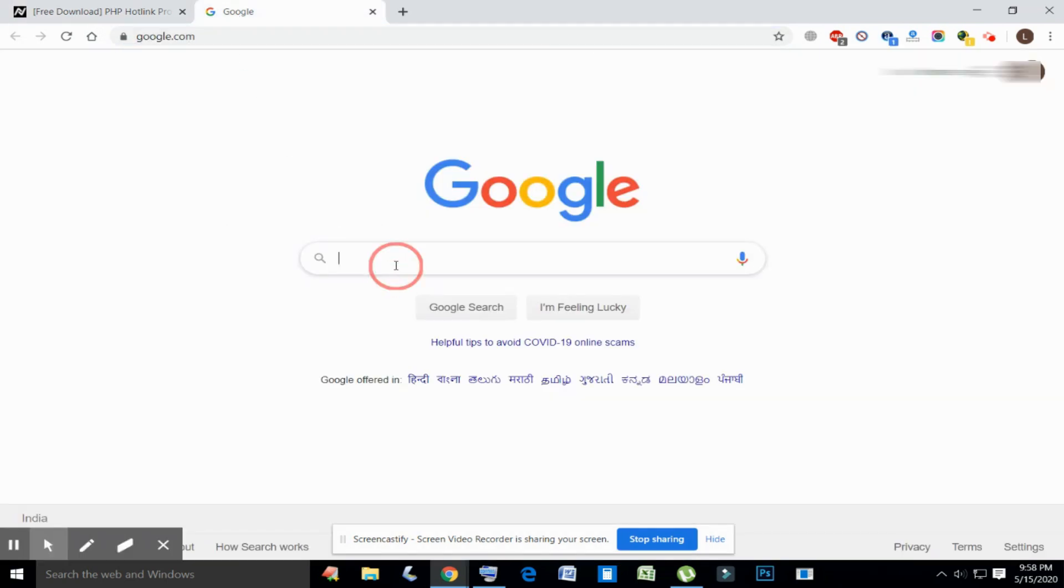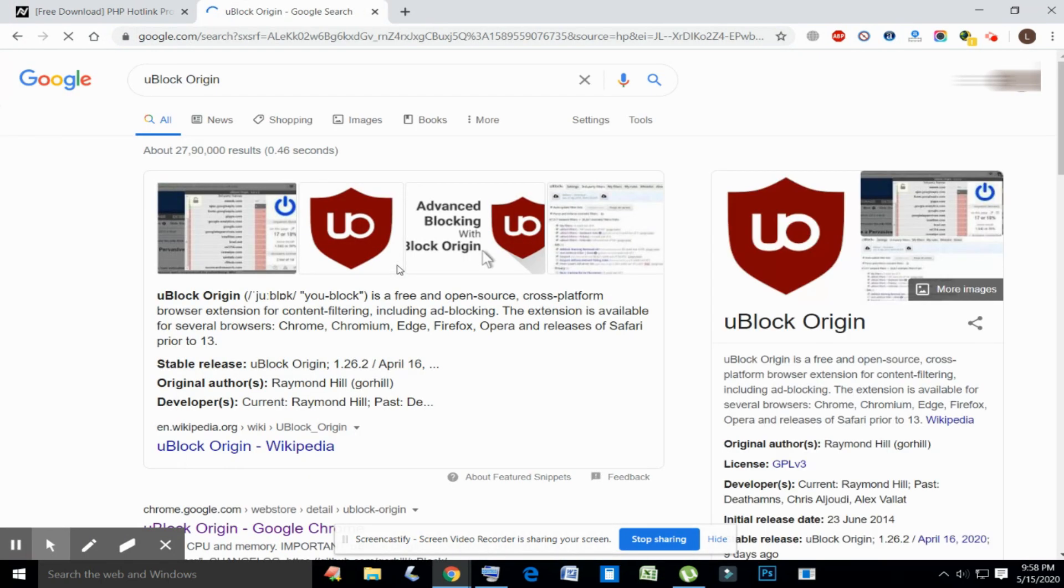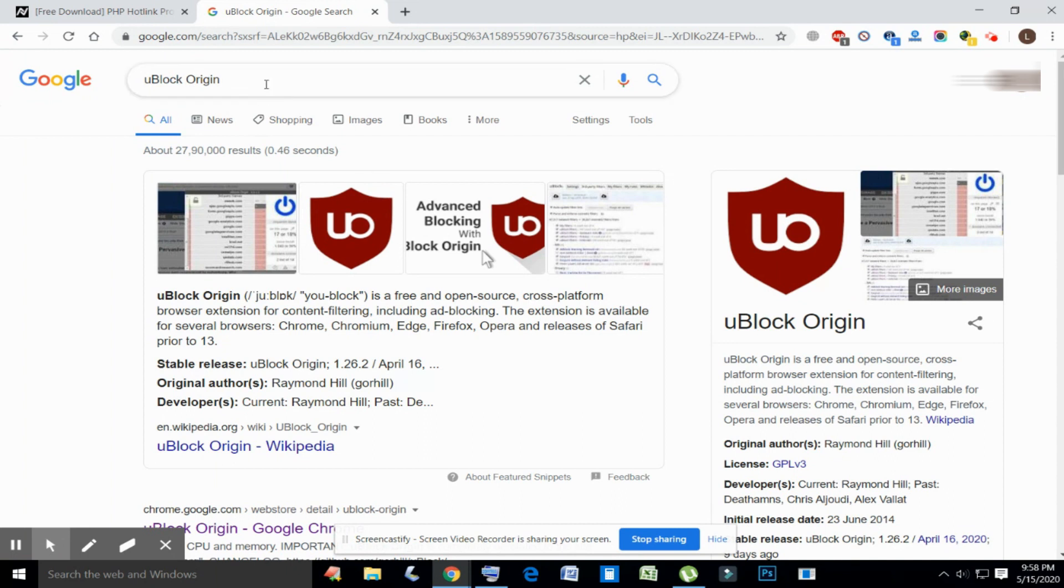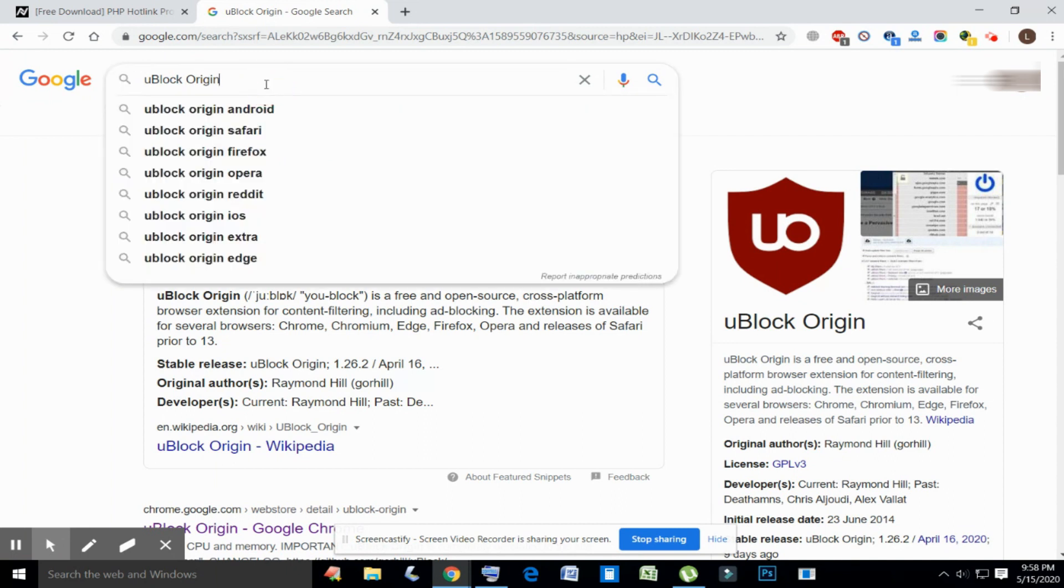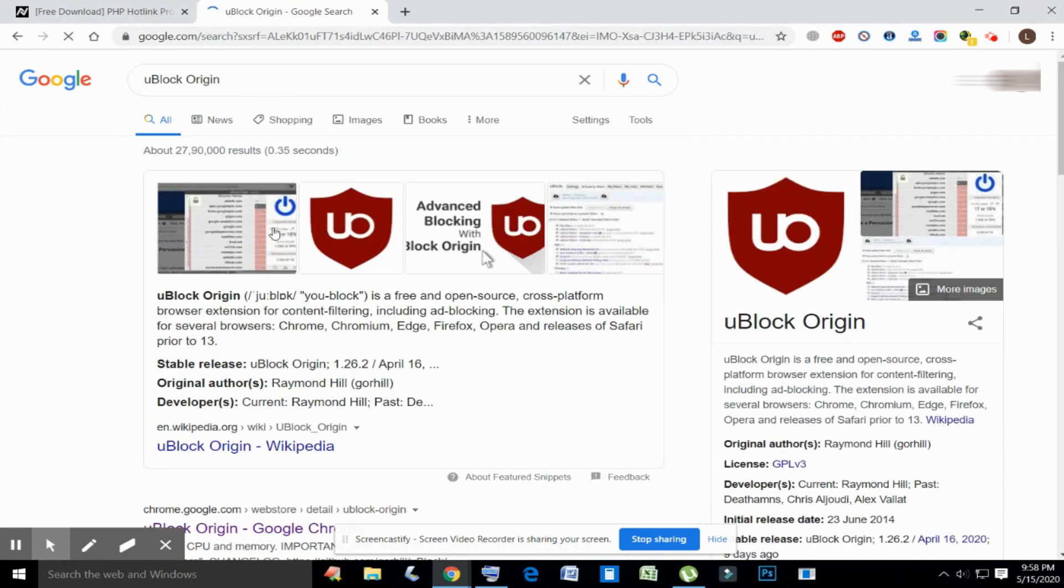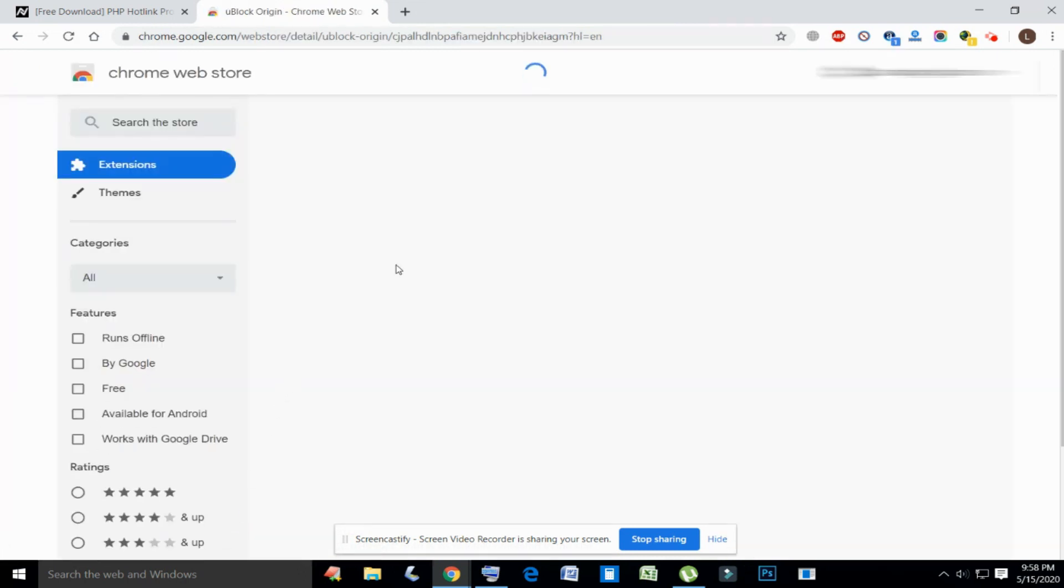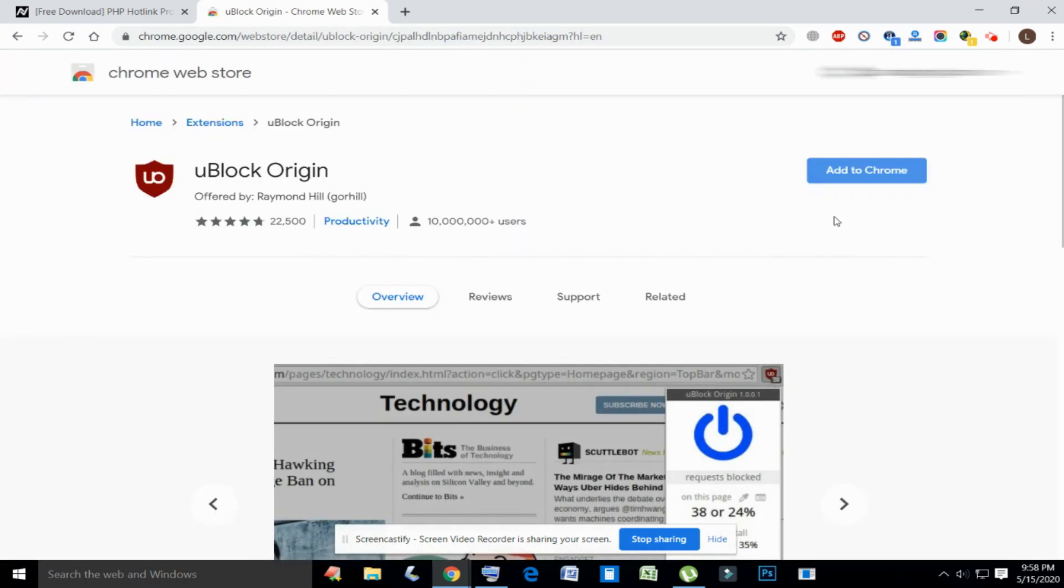Go to Google and type 'uBlock Origin extension'. Click add to Chrome.